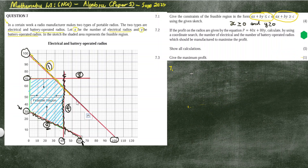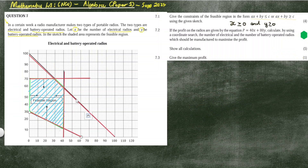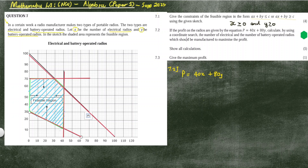For 7.2, the profit equation is given as P = 40x + 80y. We need to calculate, using a coordinate search, the number of electrical and battery-operated radios that should be manufactured to maximize profit. You want the set of x and y values that produce maximum profit.